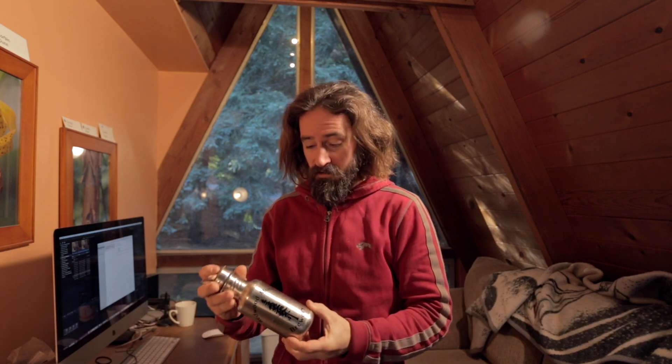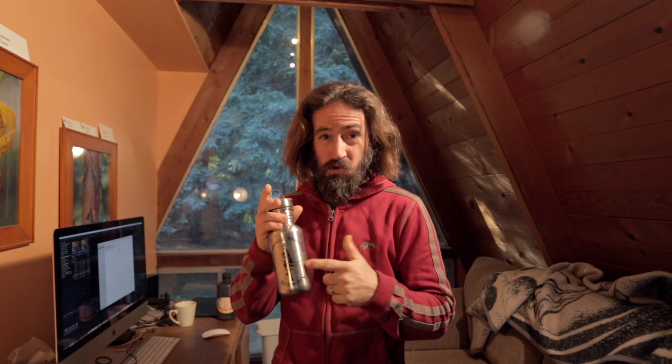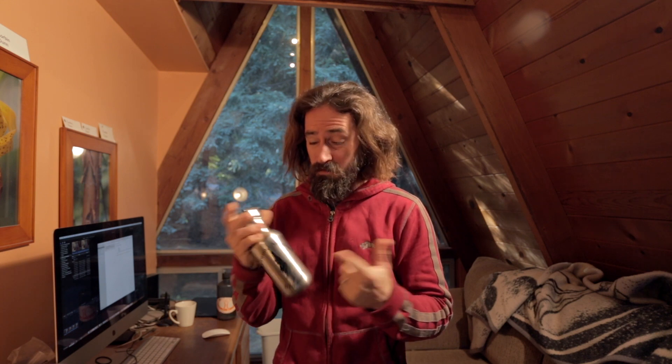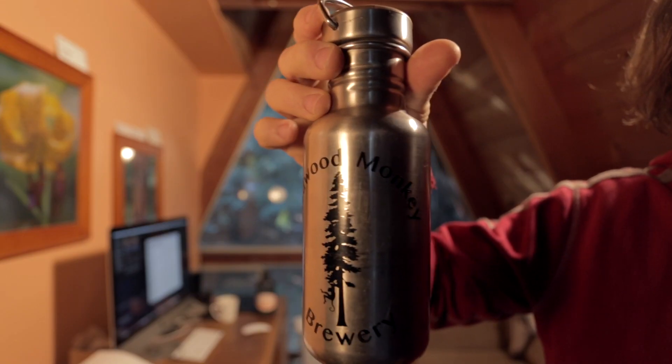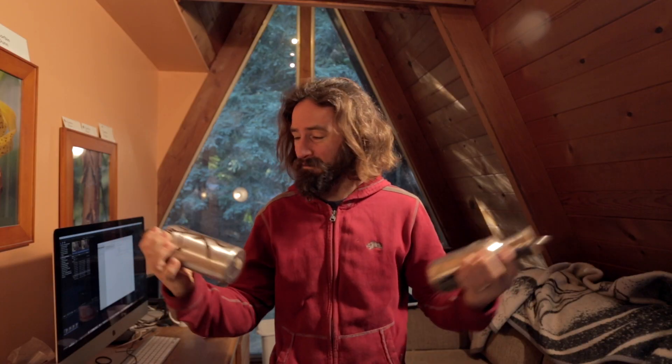Hey guys, Corbin here and I want to show you how to use your vinyl cutter to create custom cool stickers for things like water bottles, your fridge, your car, whatever.